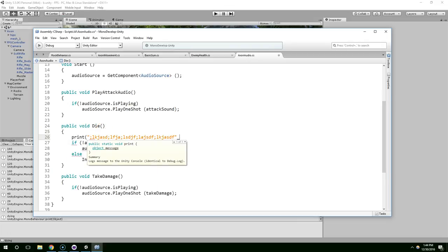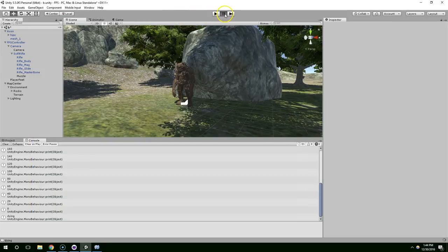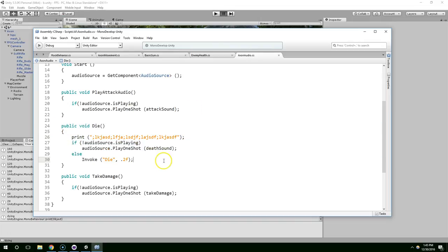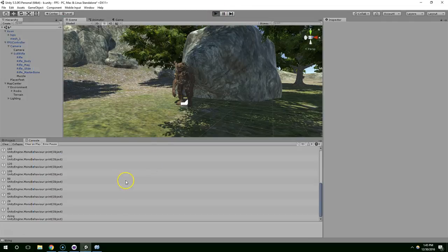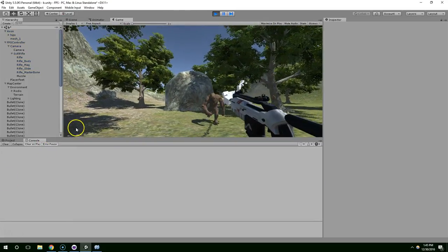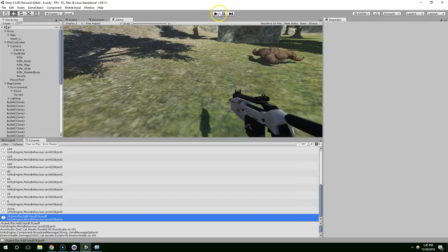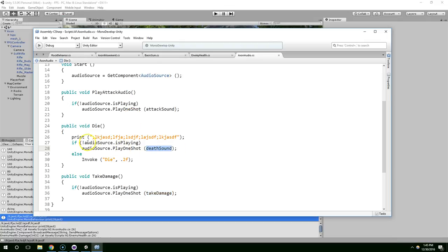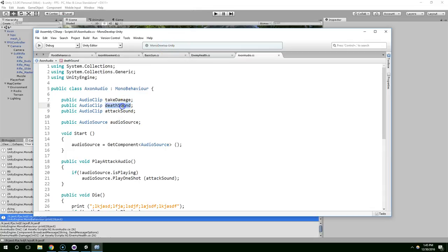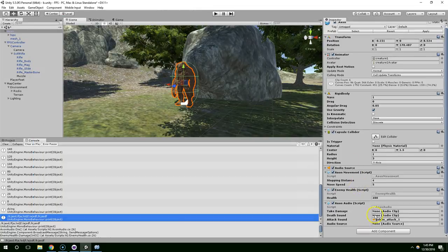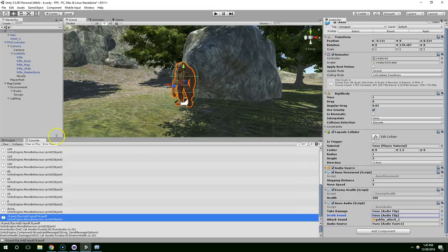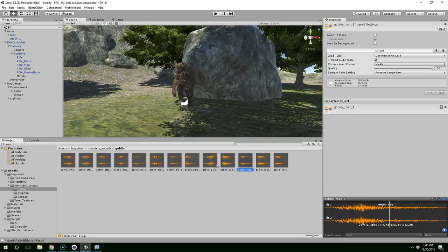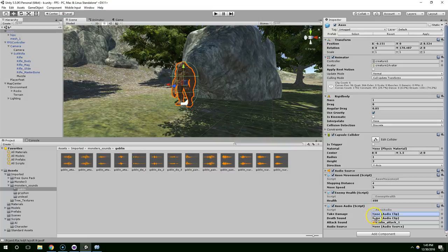Let's go ahead and print just some nonsense. So, that'll help us determine, if we see this in the console, we know we at least made it to this method. Okay, so we made it to the method, but it didn't play any audio. So, maybe there's something wrong with the audio clip. Or there was, in fact, something playing, so we ignored it. Let's check out the death sound audio clip. And there's nothing there. Oh. Well, that explains it. So, we can use goblin die one. Death sound. And we need some sort of pain sound. I'm going to use this one.